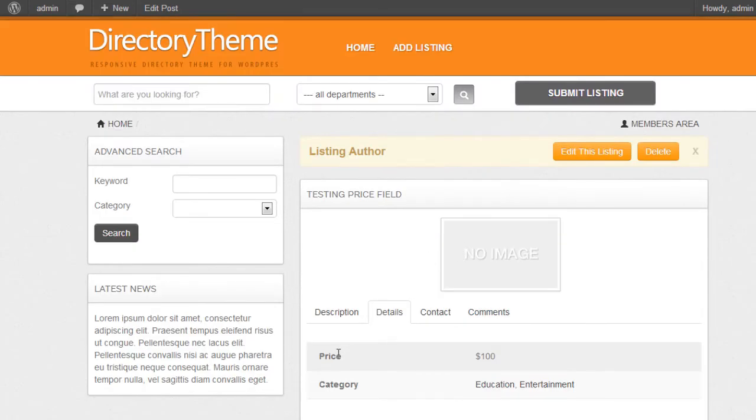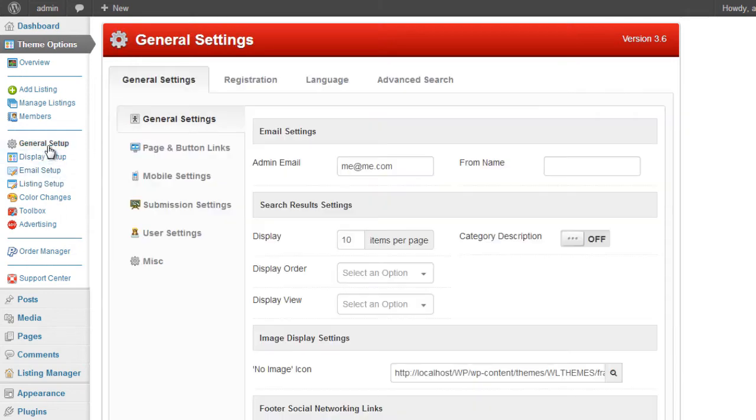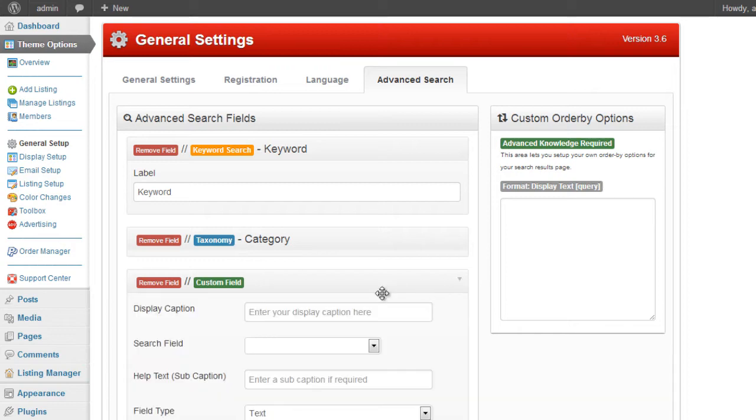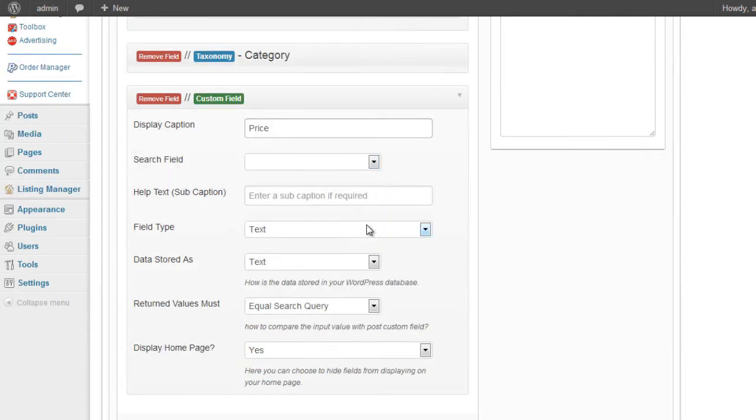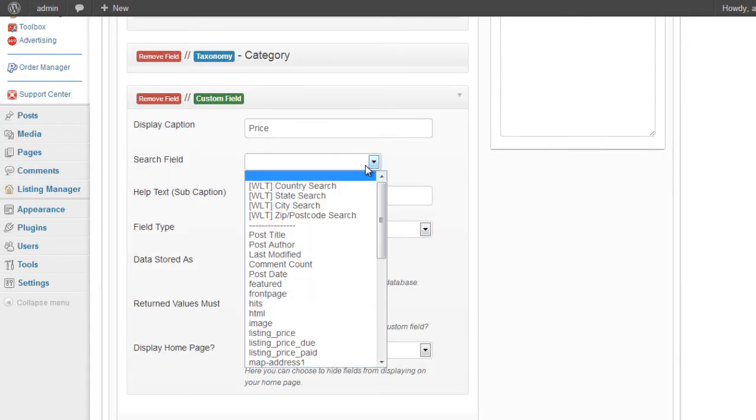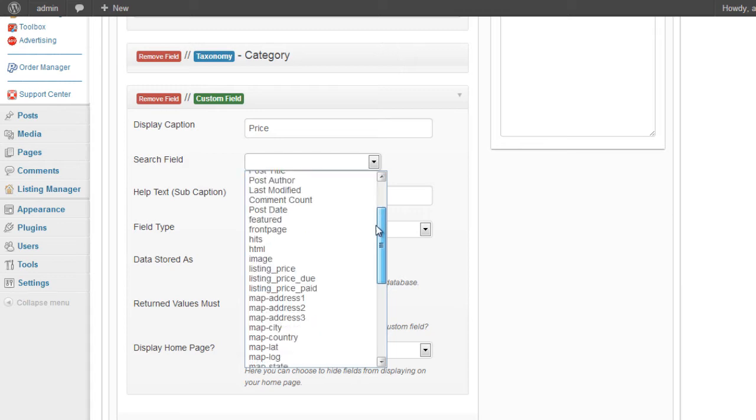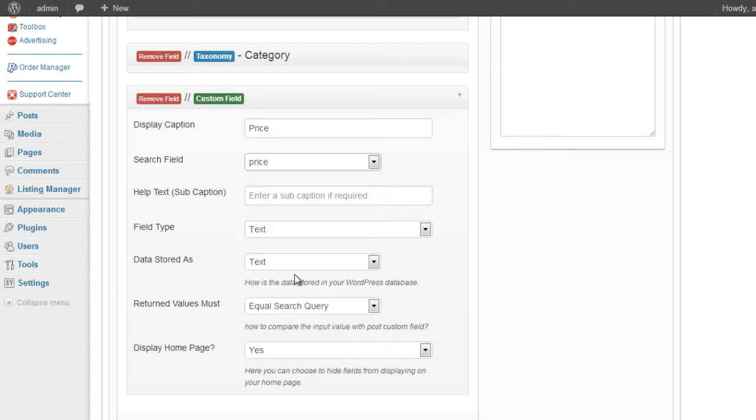Okay, so now we're going to try and find this using the advanced search. So we go back to the admin area under the general setup, advanced search. We add a custom field. We're going to call this price. The select field element here is where we need to select the database key that holds the value for the field that we've just set up. So in this case, it's going to be price.